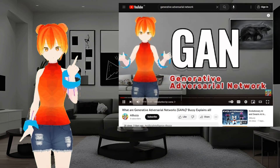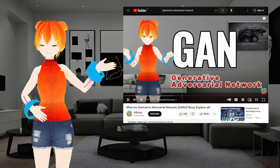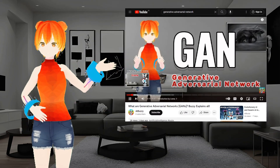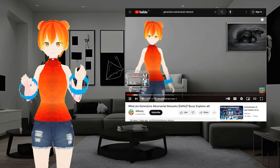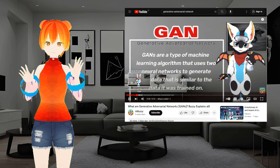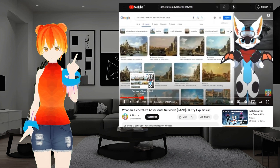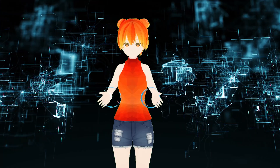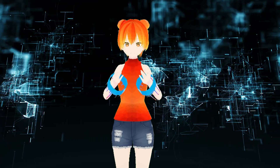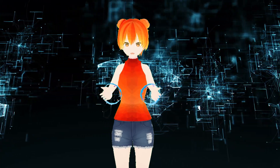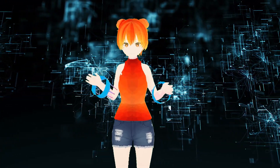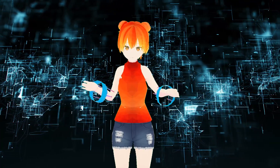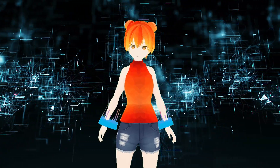In the last video, Buzzy told me about GAN, or Generative Adversarial Network. He explained everything about current variations of GAN with clear examples. Today I want to learn about the current most advanced and futuristic artificial intelligences from Buzzy.